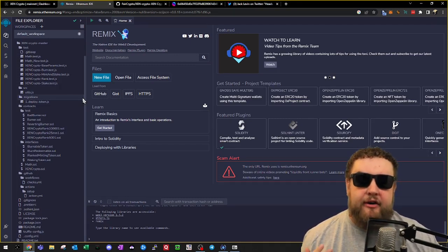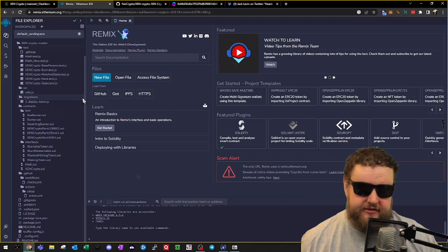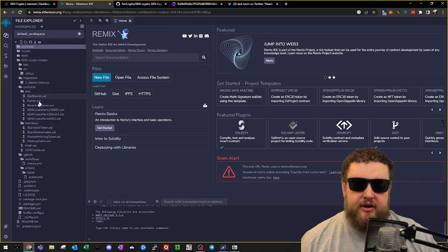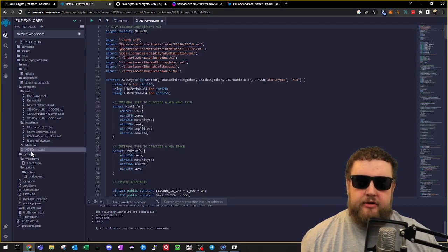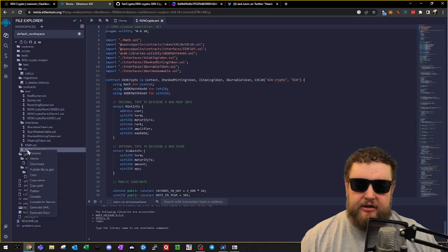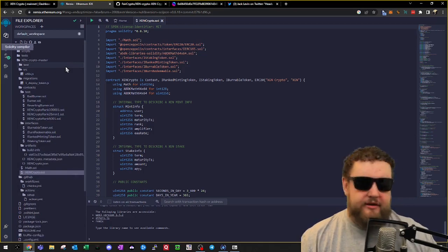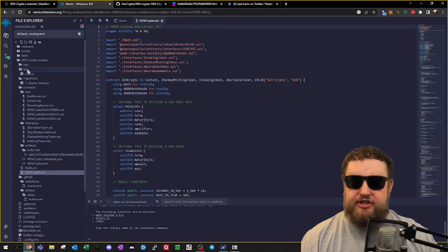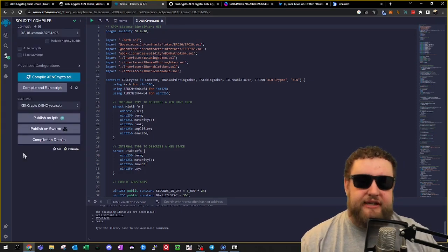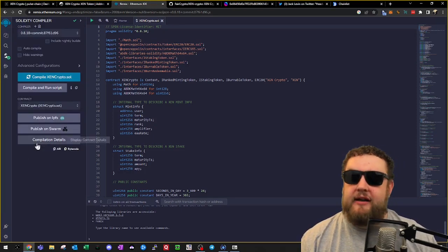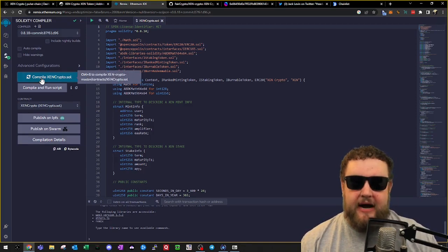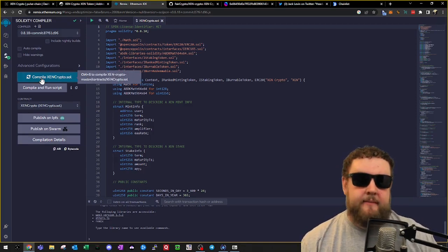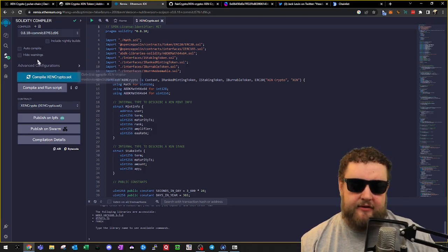Now that we have the files from GitHub directly in Remix, what we'll want to do is compile the contract. That'll allow us to run the functions. The Solidity file that we'll want to compile is under the Contracts Interfaces folder and is called ZenCrypto.sol. We'll right-click on this file and then hit Compile. Once the compile is complete, we'll have a green checkmark on the Solidity compiler. The final step before compiling is to click the Compile ZenCrypto.sol button. This will compile the contract to make it live and ready for use.